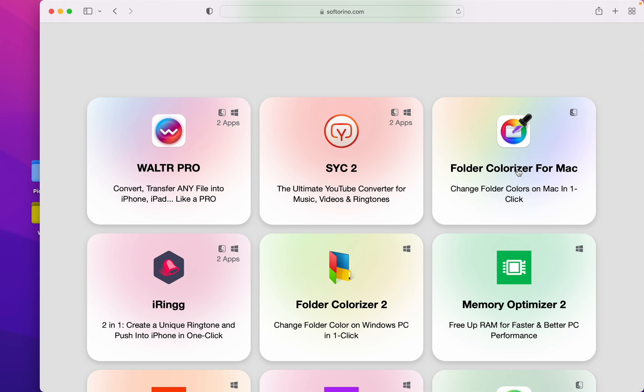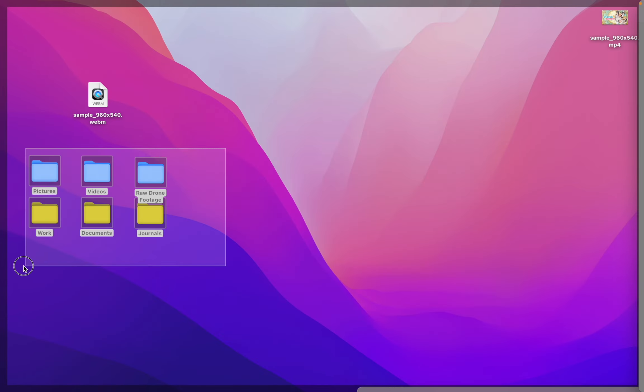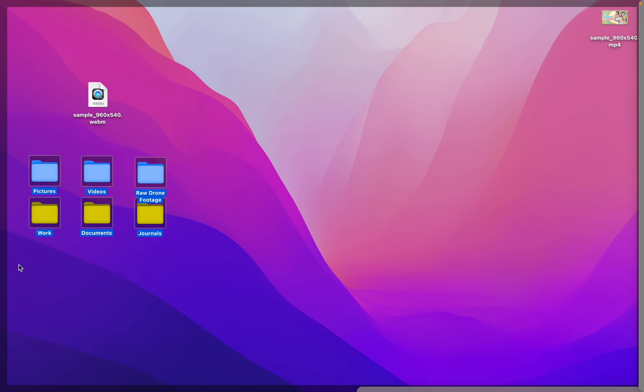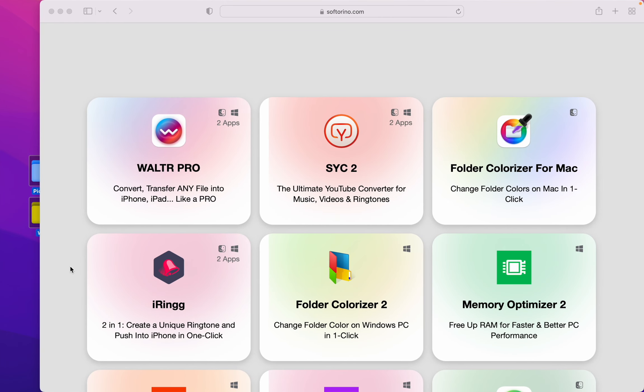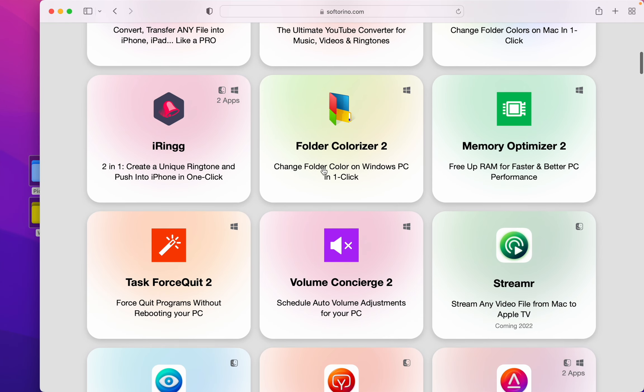Folder Colorizer for Mac which you can see me using over here, iRing for the iPhone and so much more even if you have Windows.